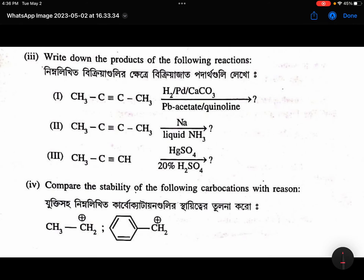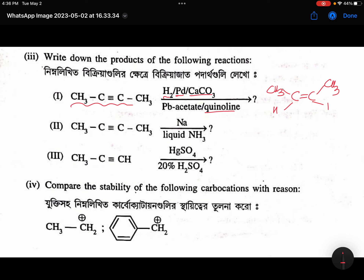Write down the products of the following reactions. H2, Pd, CaCO3 in quinoline. Very simple. Alkynes will be reduced to CH3C double bond C CH3 — that means cis alkene.